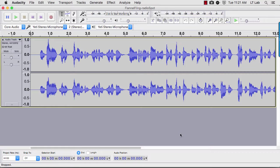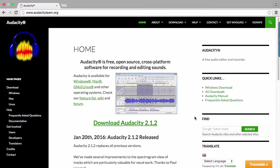Audacity is a free program for recording and editing sound. To install Audacity on your computer, start by browsing to audacityteam.org.